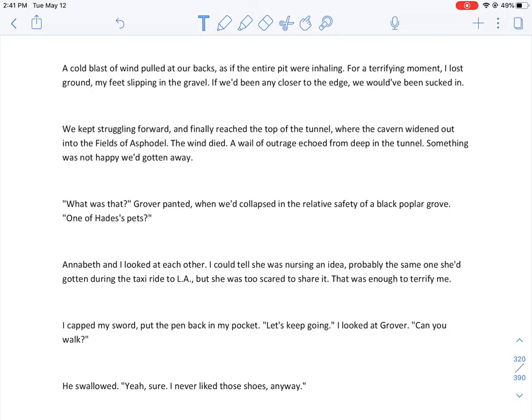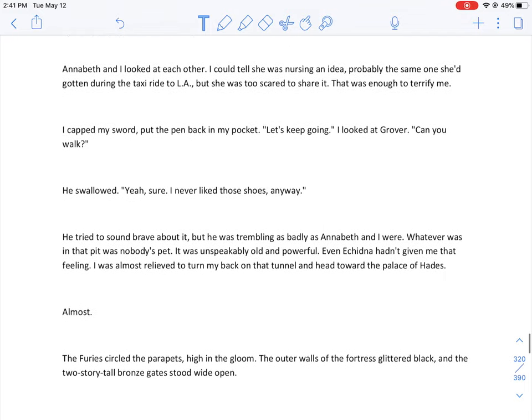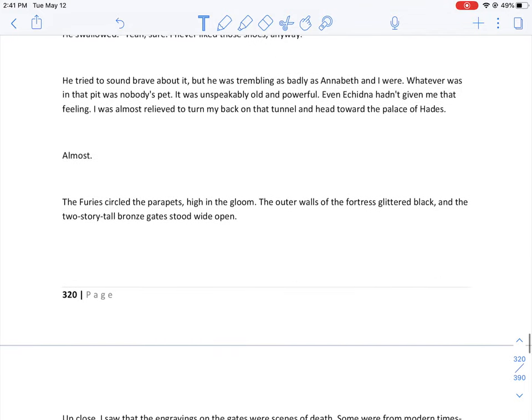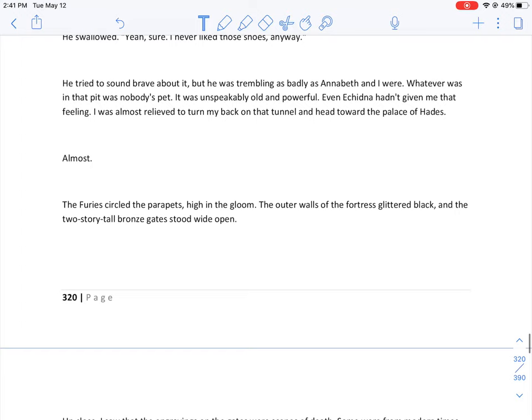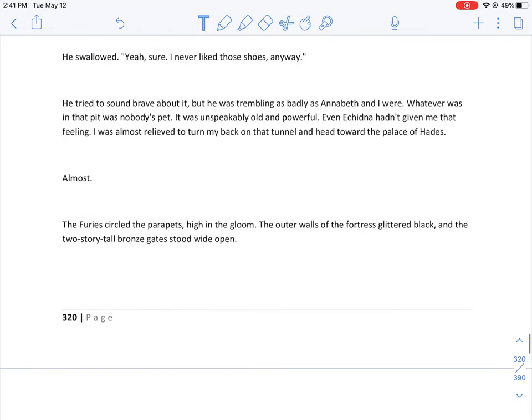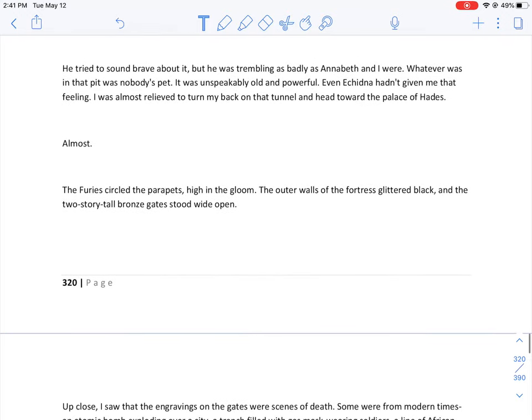All right guys, just to pause. I need you to think about what was going on with those shoes. Remember, they were the shoes that Luke gave to Percy as a gift. And it looks like they have a mind of their own. So just keep that in mind. What could possibly be going on with those shoes? I don't think it was an accident that happened.